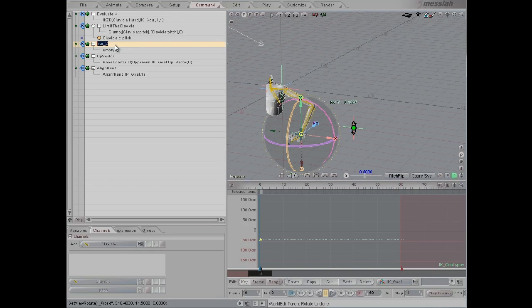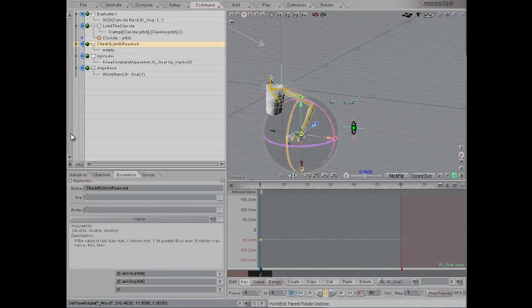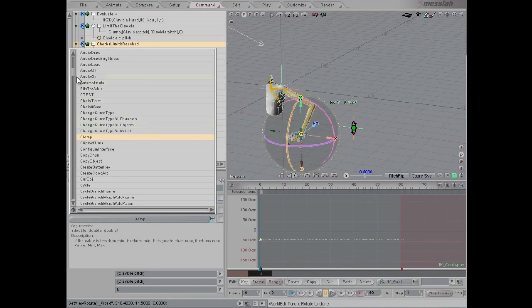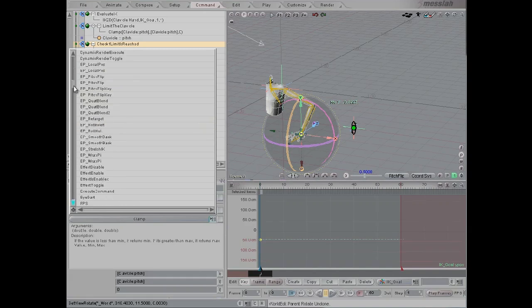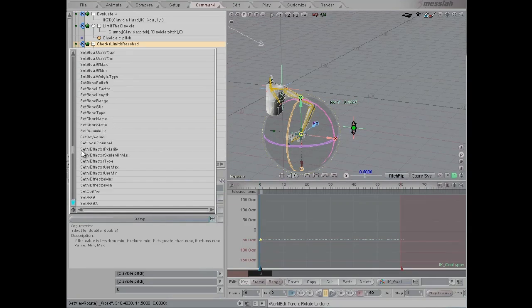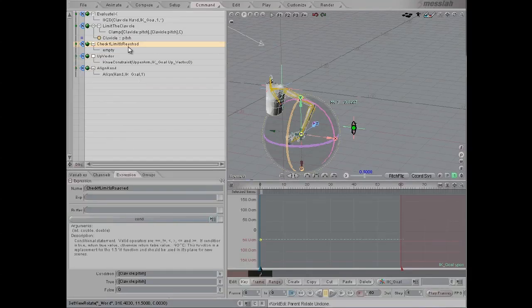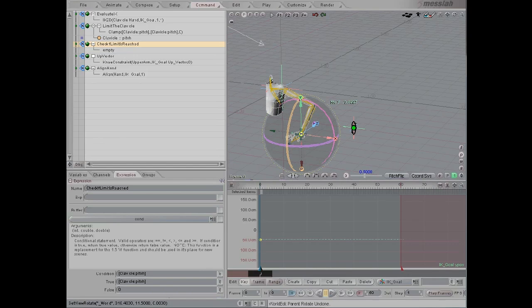Here in the third expression, we'll call this Check if Limit is Reached. In this expression, we're actually going to have an expression within this condition, so it'll be like an expression within an expression.